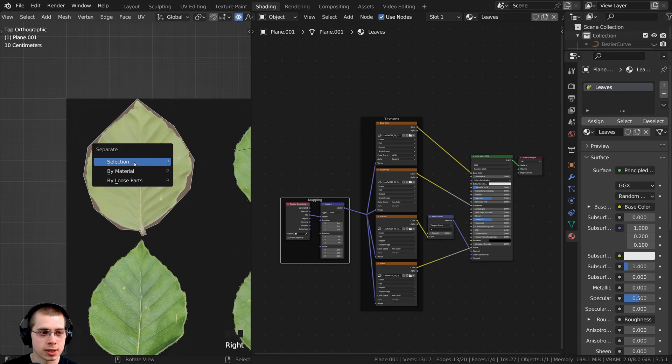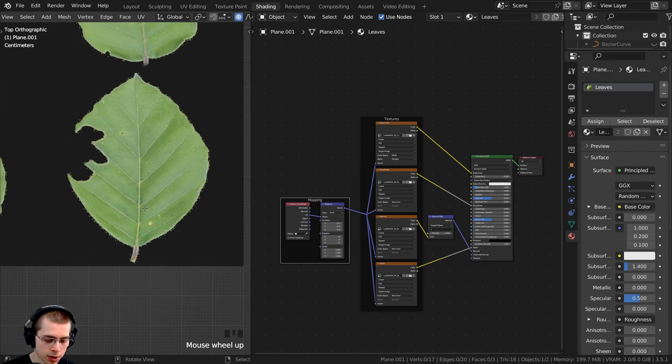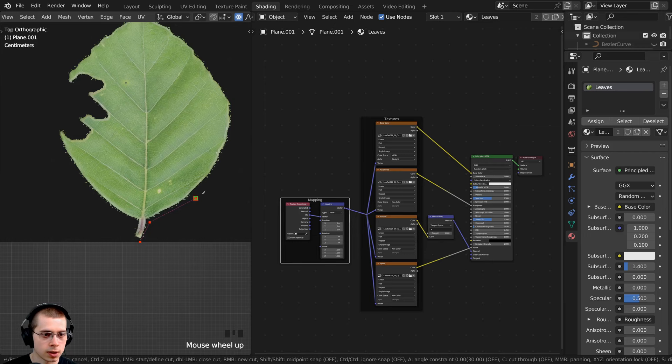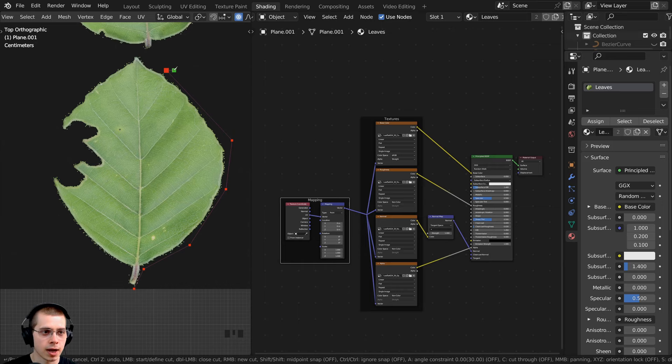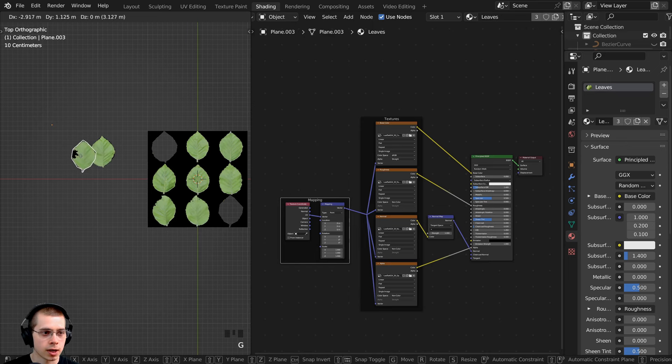In face select mode, I can select the face and press P to separate by selection. Back in object mode I can move that leaf over. Then I'll go back into edit mode to cut out a second leaf using the knife tool. Again I want it somewhat low poly — big areas, not cutting too closely — to keep the topology low since we're going to be duplicating many leaves. Click and hit Enter, then select the face and separate by selection.